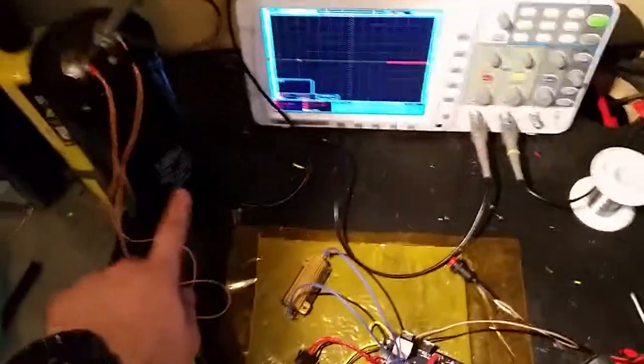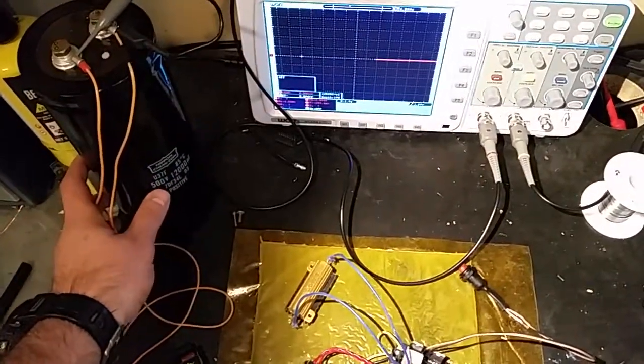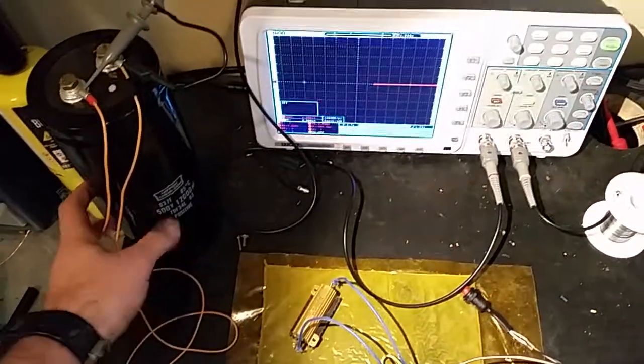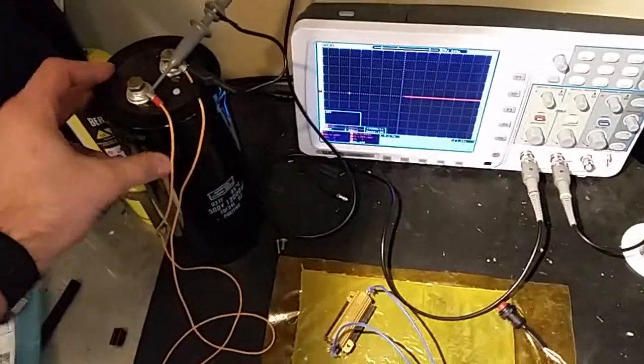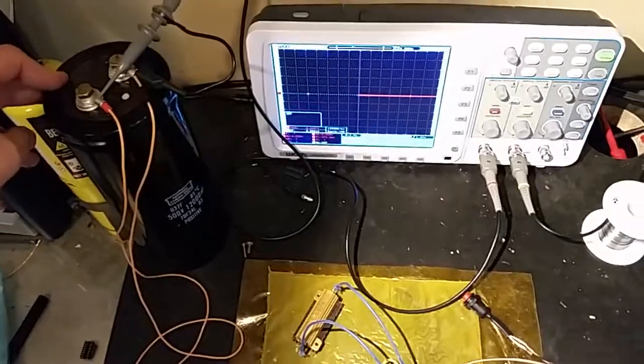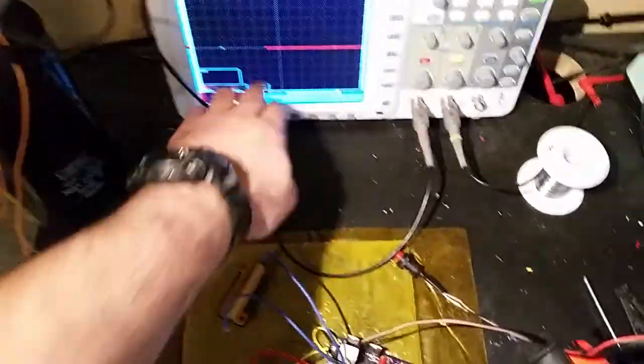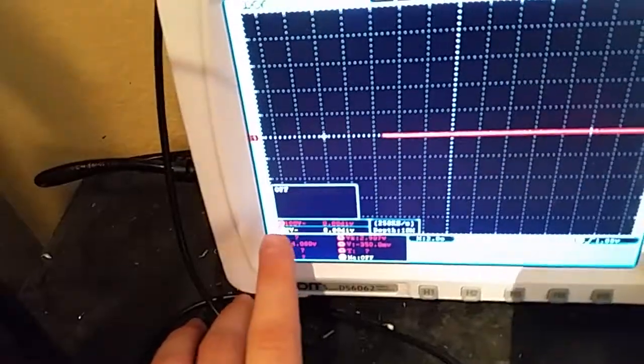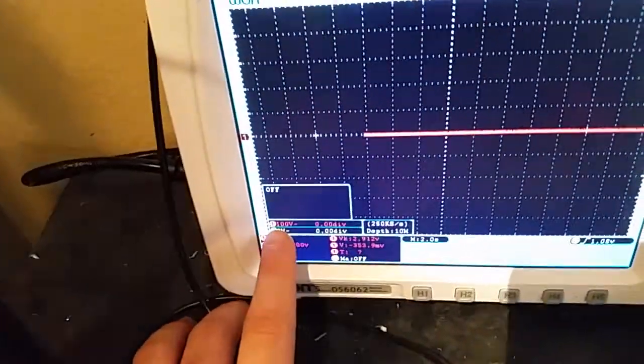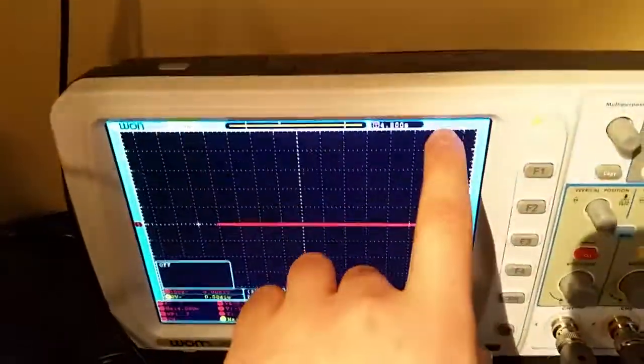Now this is a 1200 microfarad 500 volt rated capacitor. This is one of four that will be used in the railgun. And as you can see the scale on this graph is a hundred volts per division. So when the line gets up to here it'll be fully charged.